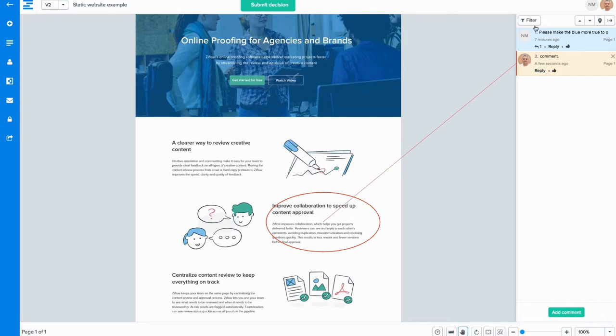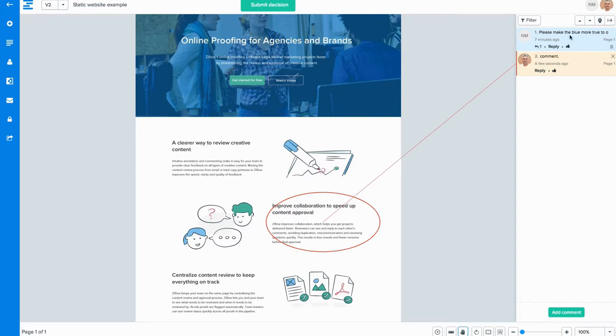To check out a team member's feedback, clicking on an existing comment will take you to their specific related markup.